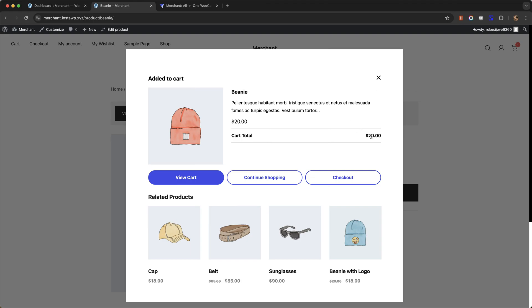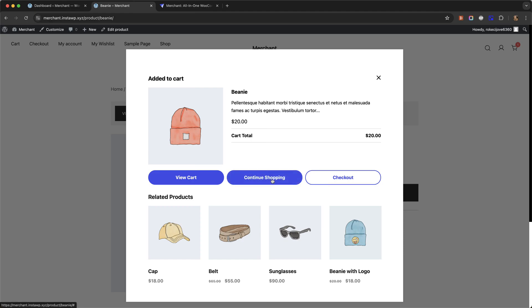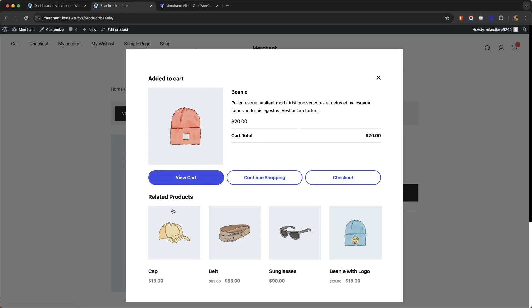The cart total is now 20. We have a pop-up message, the product name, thumbnail, an excerpt from the product description. Then we have these three call to action buttons: view cart, continue shopping, checkout. Underneath the buttons we have a related product section.